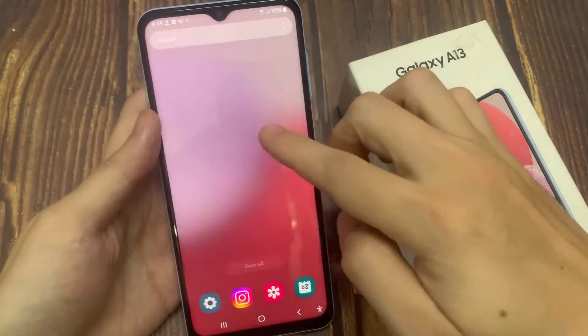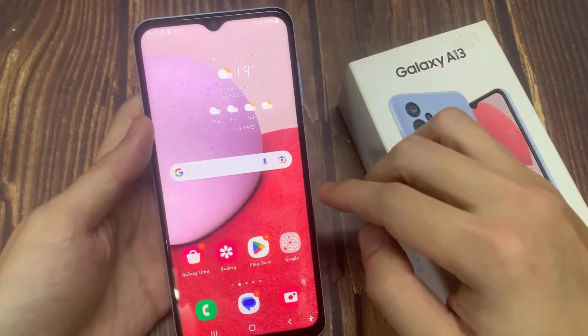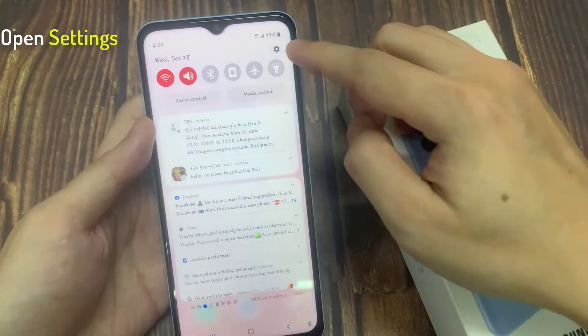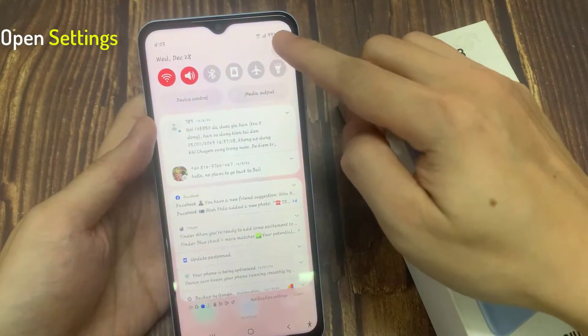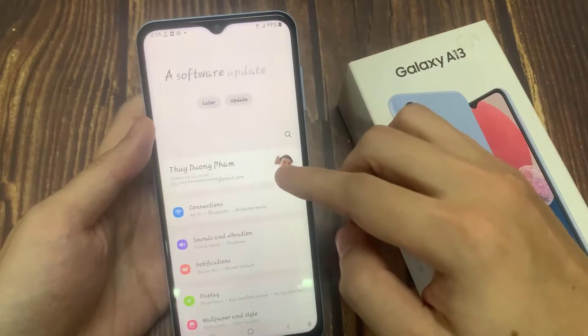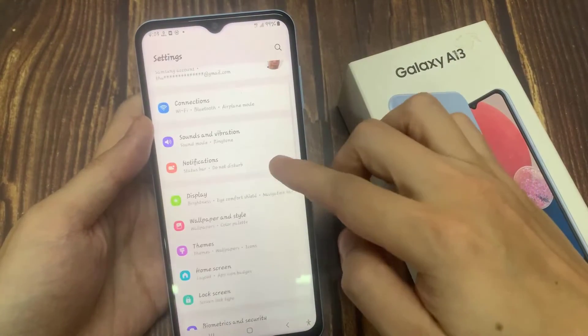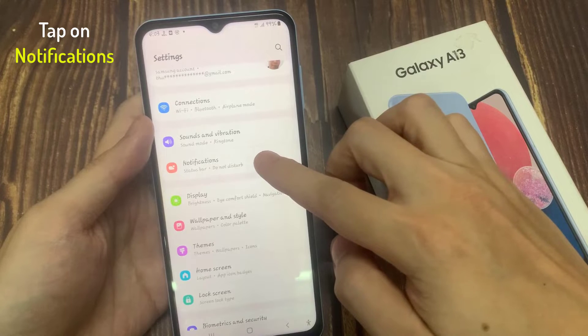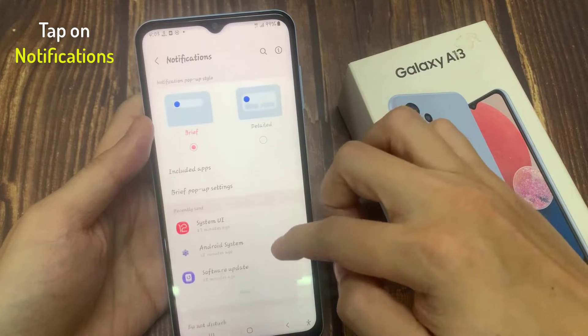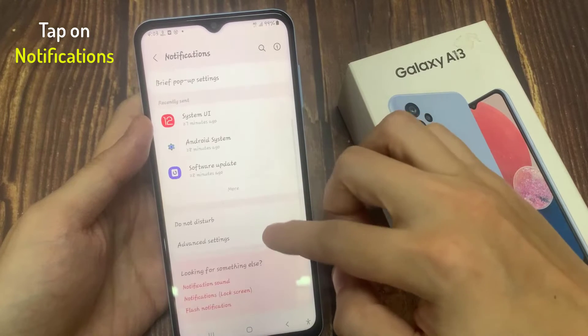First, go back to the home screen. From the home screen, swipe down at the top and tap on the settings icon. In settings, go down and tap on notifications.